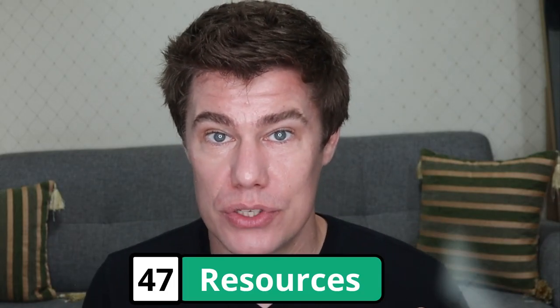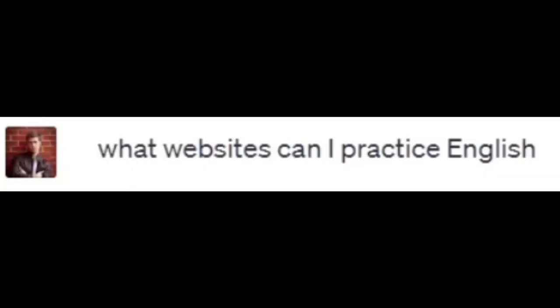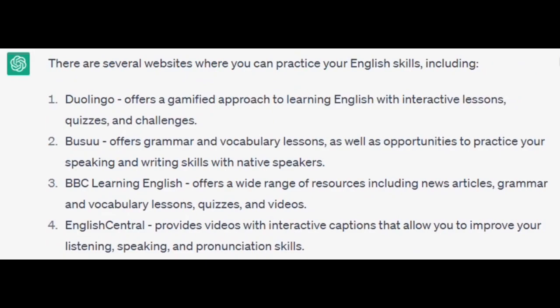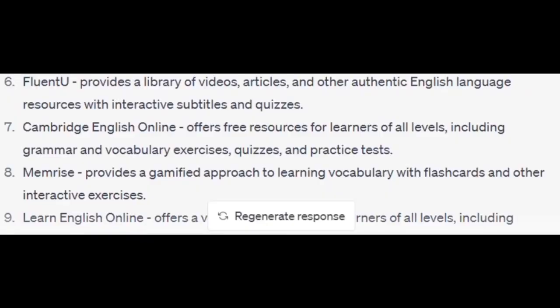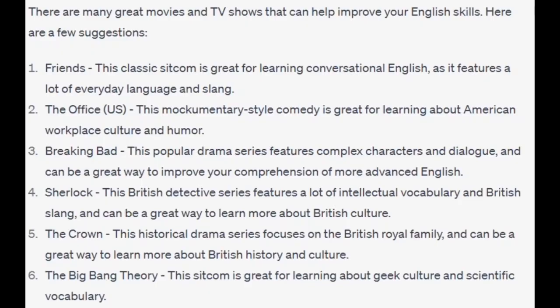Find language resources. Where can you practice online? What websites can I practice English on? Duolingo, Busuu, BBC Learning English, English Central, FluentU, Lingoda, Cambridge English Online. What movies or TV shows should I watch to improve my English? Friends — that's a classic. The Office (the American version), Breaking Bad, Sherlock, The Crown, and Big Bang Theory. All good ideas.